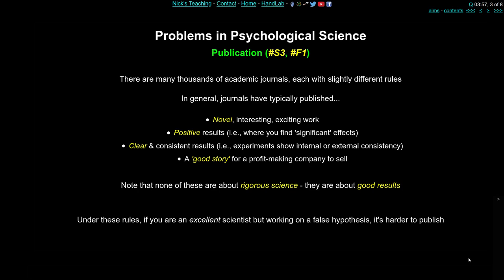Journals also tend to want positive results — not feel-good results, but results where you find a positive difference, a significant effect in statistical terms. It's very difficult to publish things which show no difference between two conditions or no correlation between two variables. Journals also want clear and consistent results: if you have three or four experiments, they might require you to show the same thing in all of them, even though that may be statistically unnecessary. They may also require that your results are consistent with the external literature.